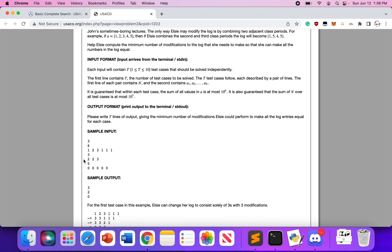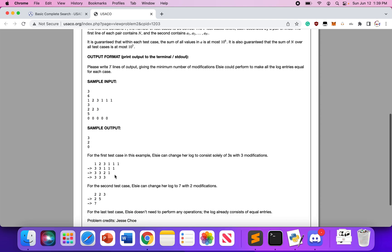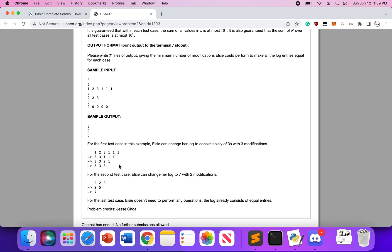We're given T test cases and then some arrays. For example, with arrays [1, 2, 3, 1, 1, 1], [3, 2, 2, 2], and [3, 5, 0, 0, 0], we can observe that for each test case they almost know beforehand what the equal number is going to be — in this case 3, in another 7, and obviously 0.